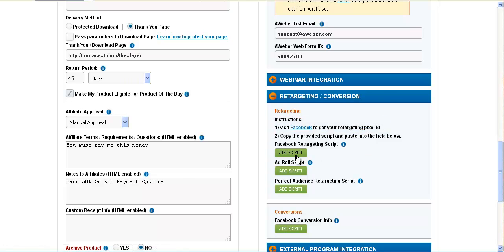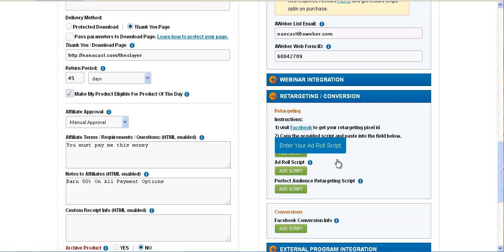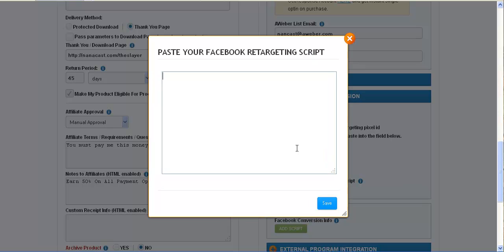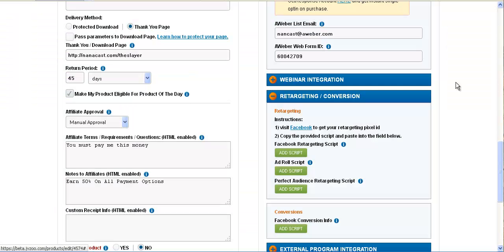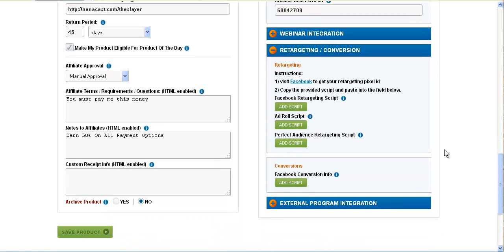You can basically go to Facebook, click add your script, it will open up here, and you can drop your retargeting script in there. AdRoll is the same thing, Perfect Audience is the same thing.